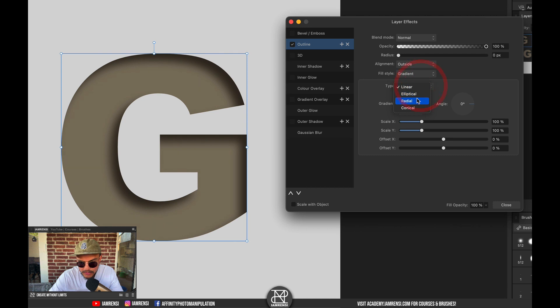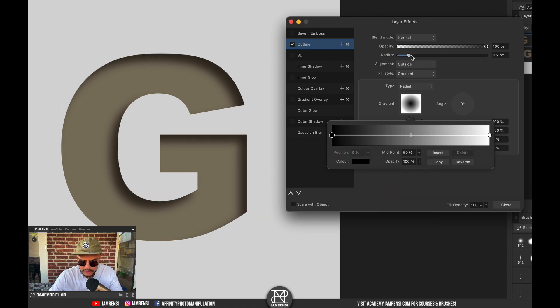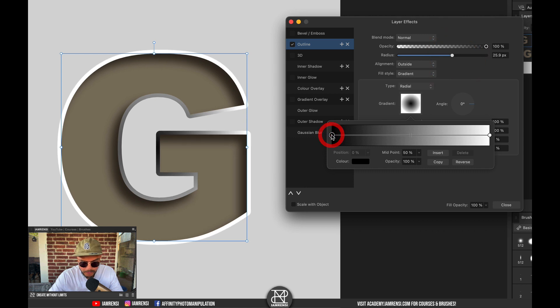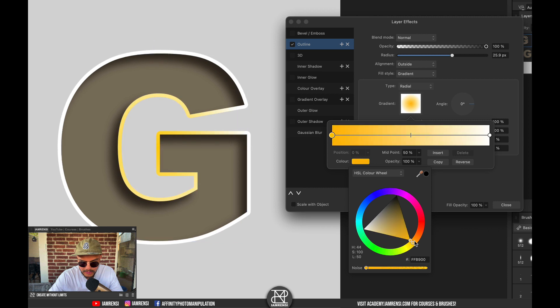I want to have it as a radial gradient. I'm going to pick two colors. Let's actually first increase the radius so we can see what we're doing. In the center I want to have some brighter yellowish or orangey color, something like this.